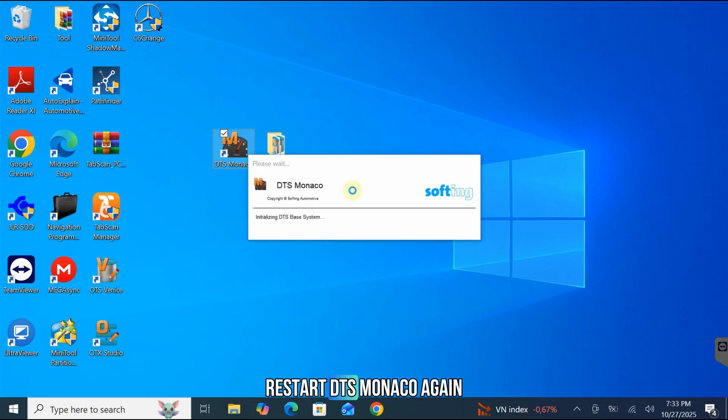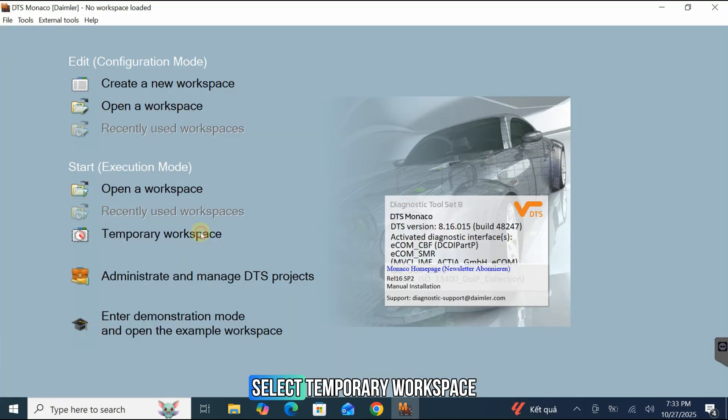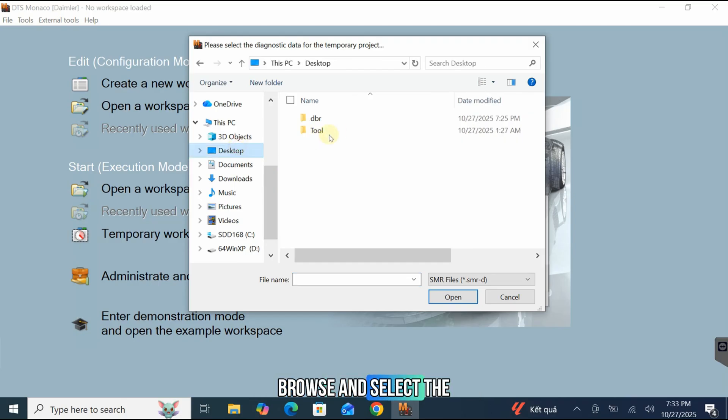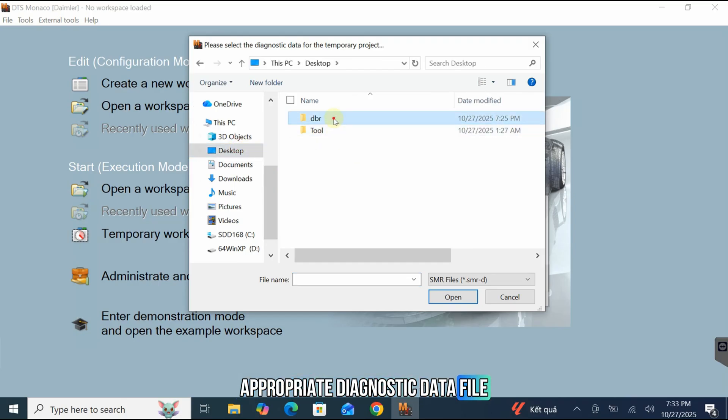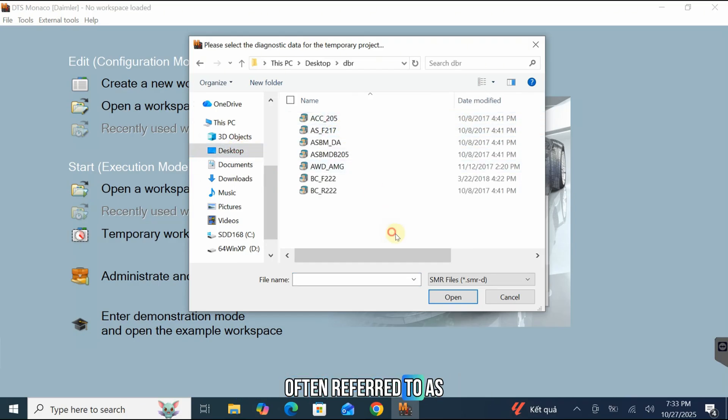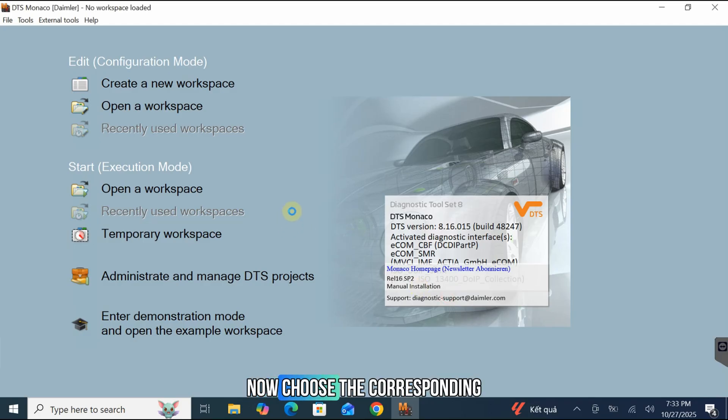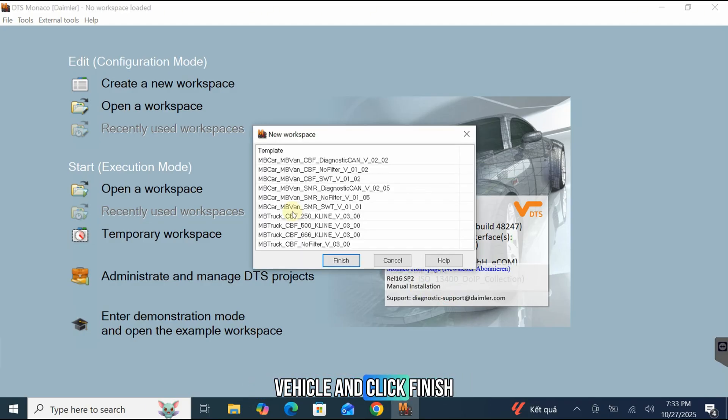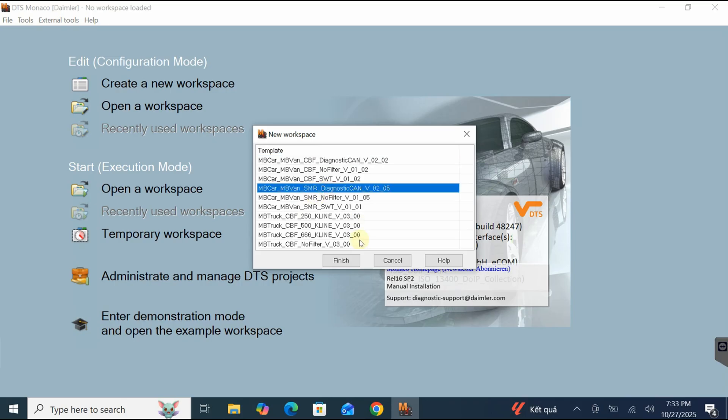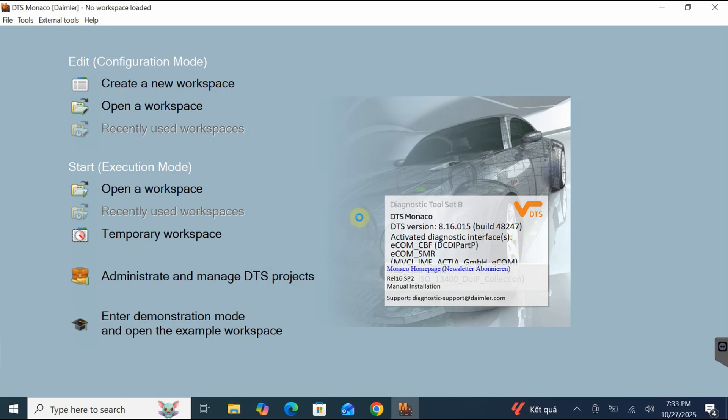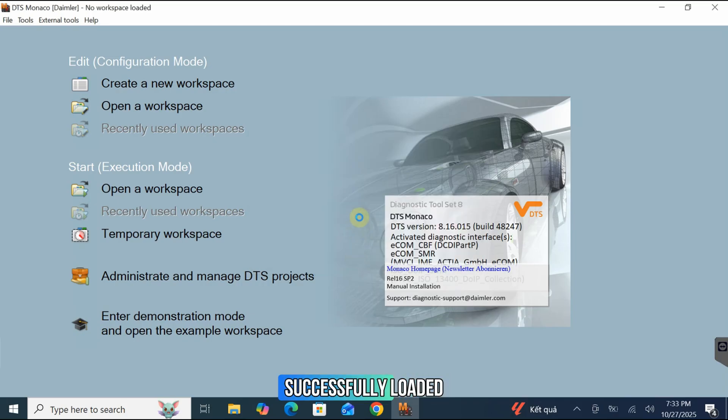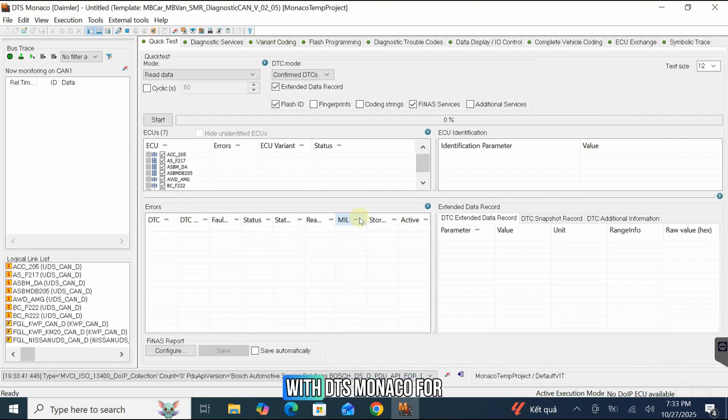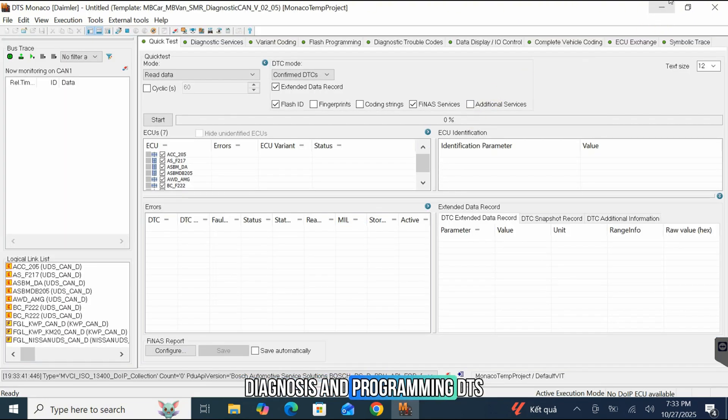Restart DTS Monaco. Again, select Temporary Workspace. Browse and select the appropriate diagnostic data file, often referred to as a DBR file. Now, choose the corresponding workspace template for your vehicle and click Finish. The workspace is now successfully loaded, and you are ready to use your TabScan T6 Xentry device with DTS Monaco for diagnosis and programming.